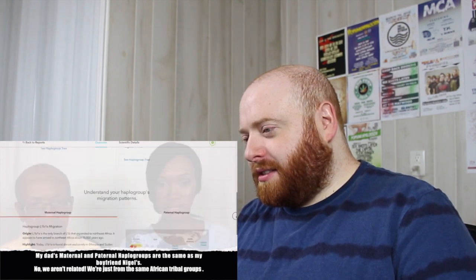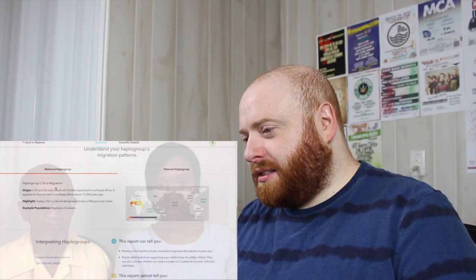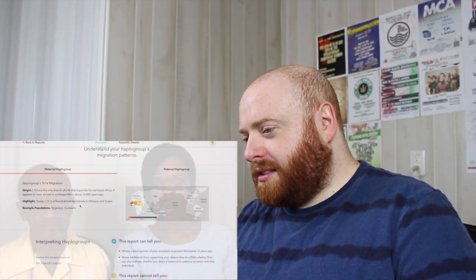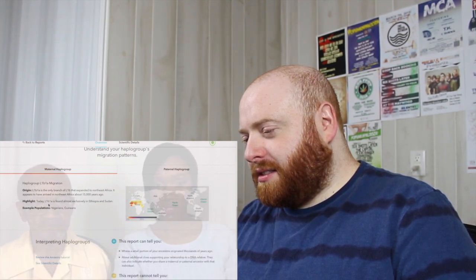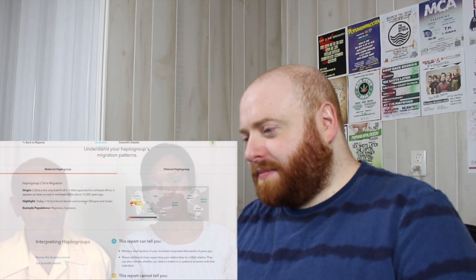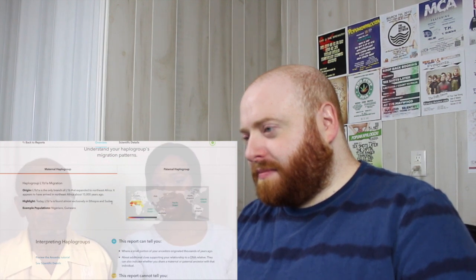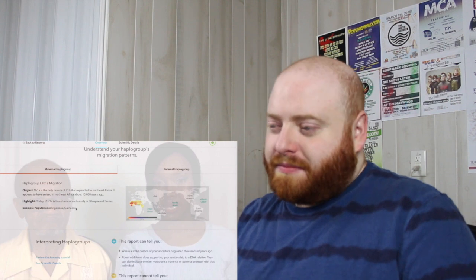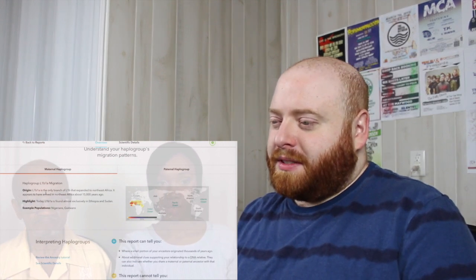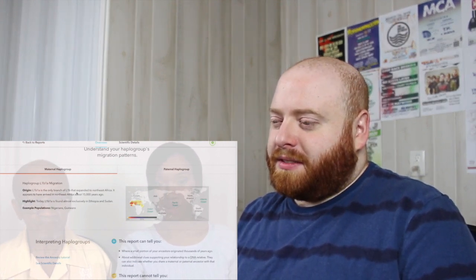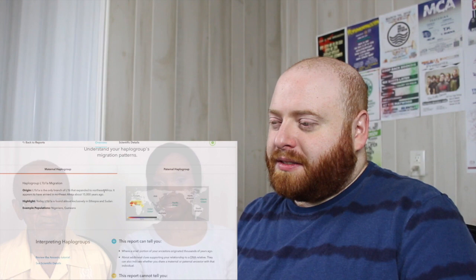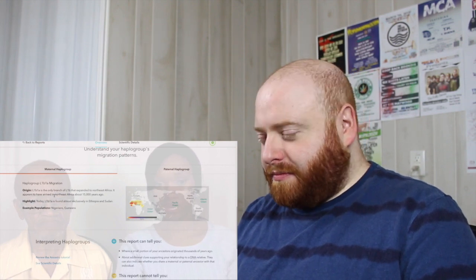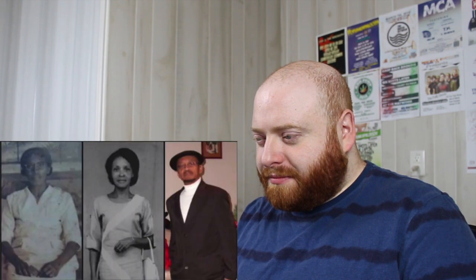So your maternal Hapa group is L1B1A. And that is your mother's line. So let's see more about that. L1B1A is found mostly exclusively in Ethiopia and Sudan, who also have that gene that Nigerians and people from Guinea. L1B1A is the only branch of L1B that extended to Northeast Africa. It appears to have arrived in Northeast Africa about 15,000 years ago. So that is your mother's lineage.